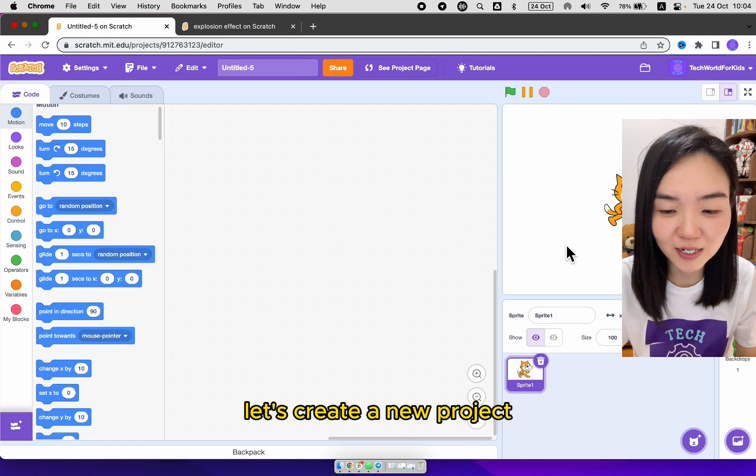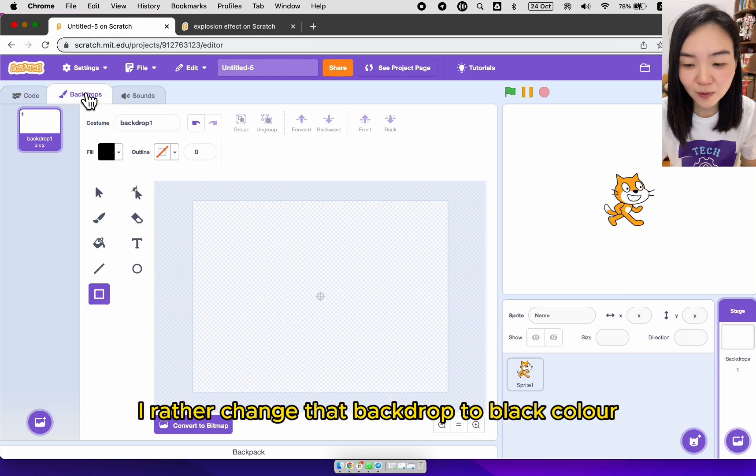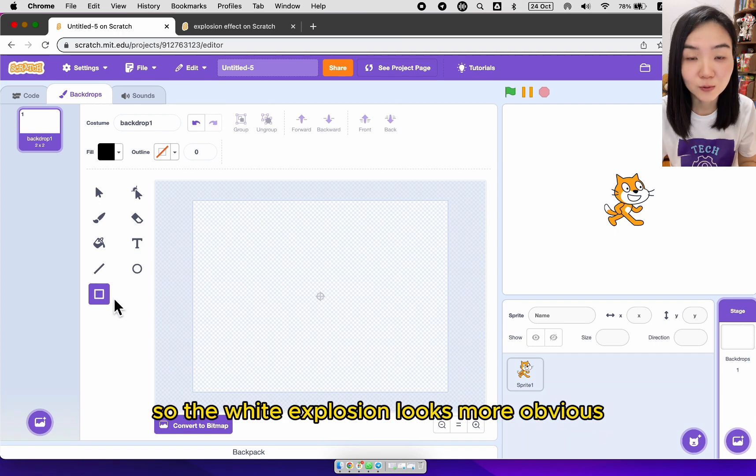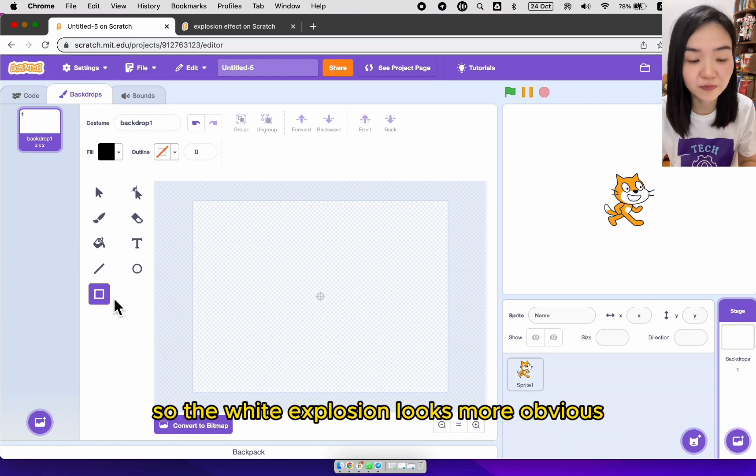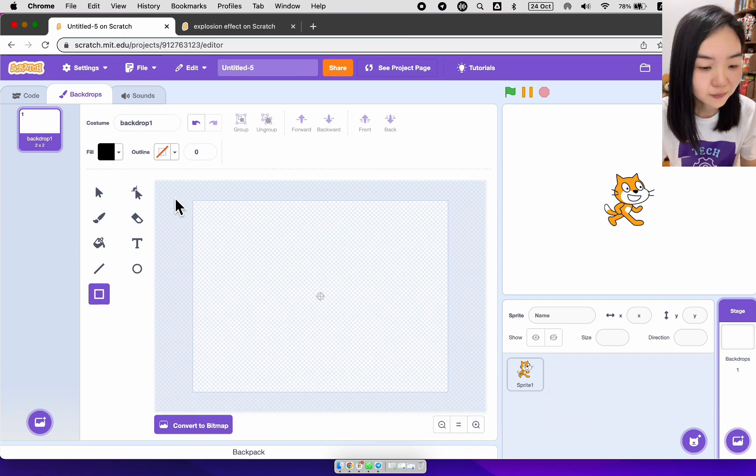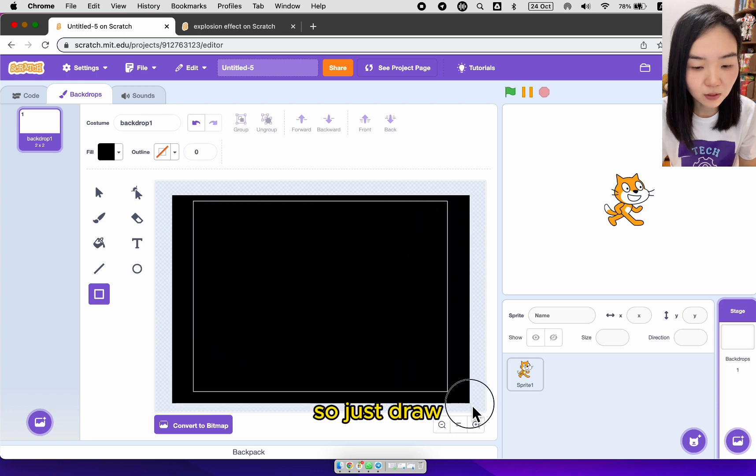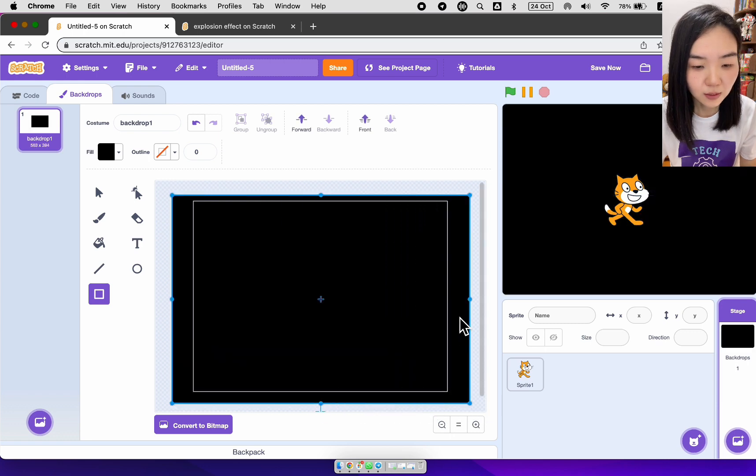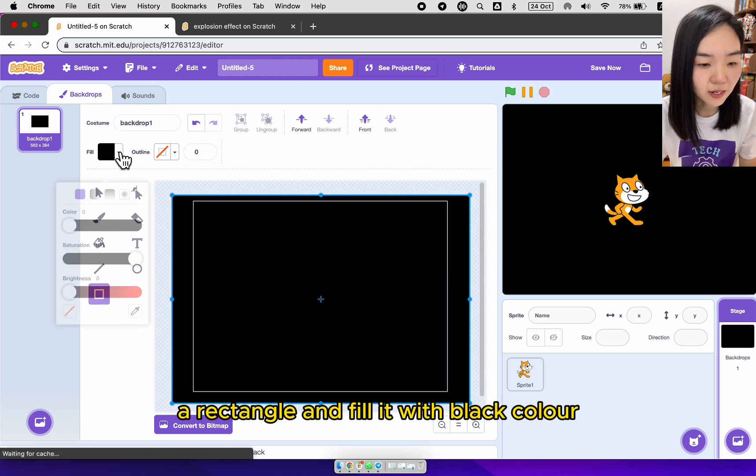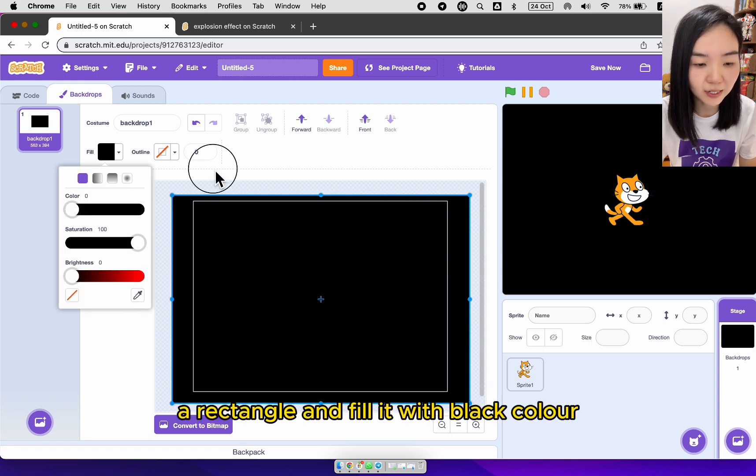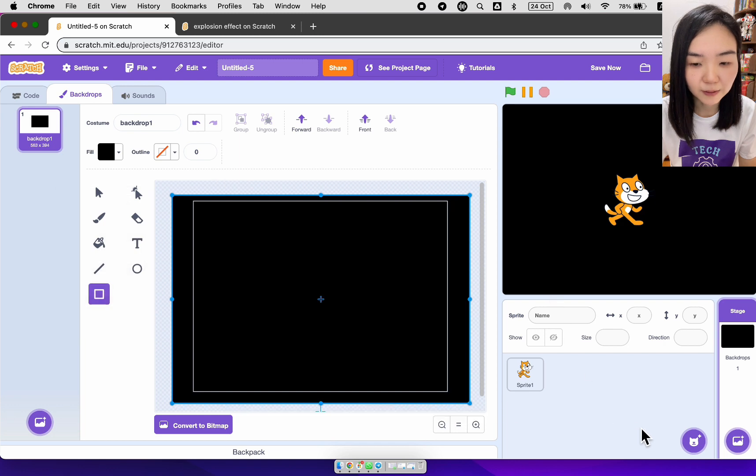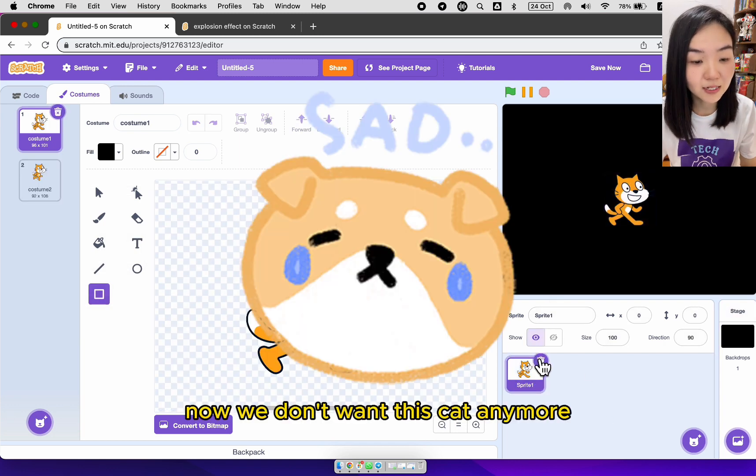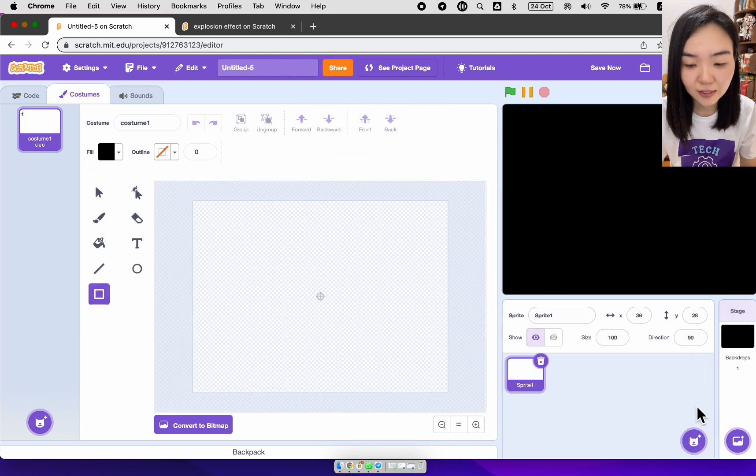Let's create a new project and change the backdrop to black color so the white explosion looks more obvious. Just draw a rectangle and fill it with black color. Now we don't want this cat anymore. Let's delete the cat.